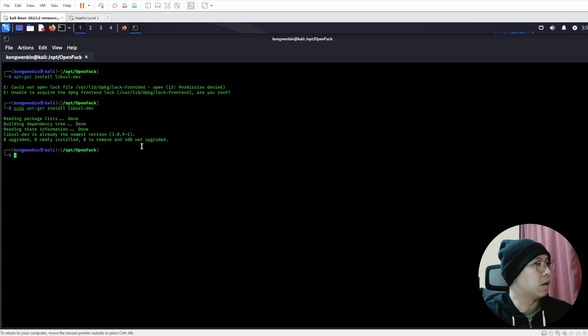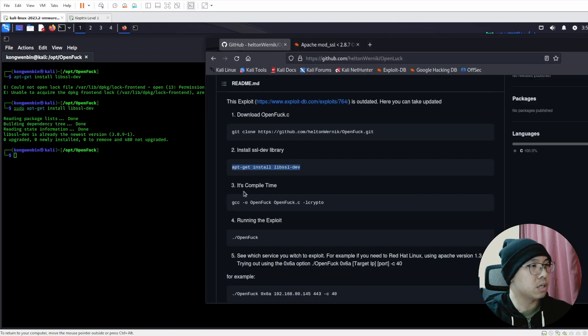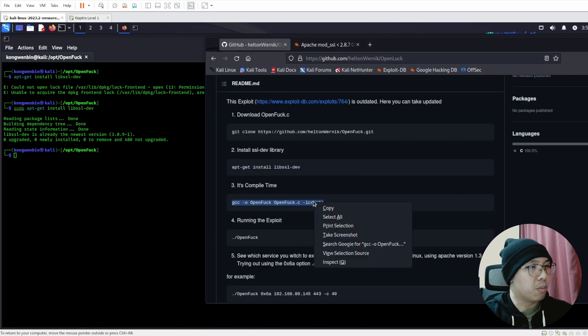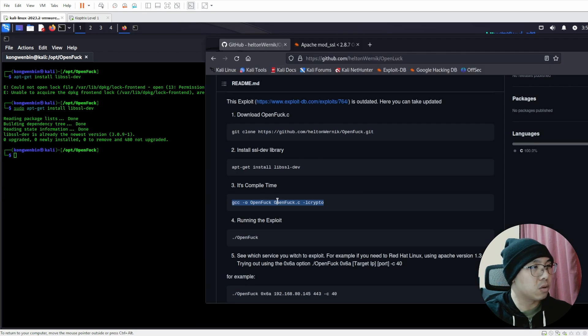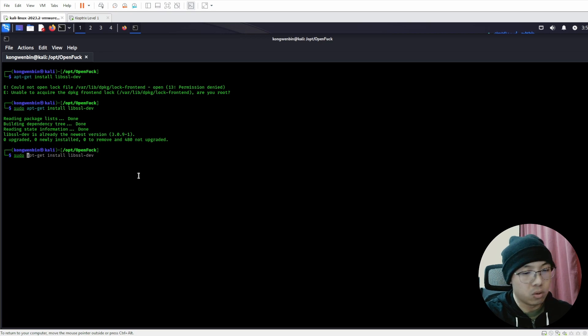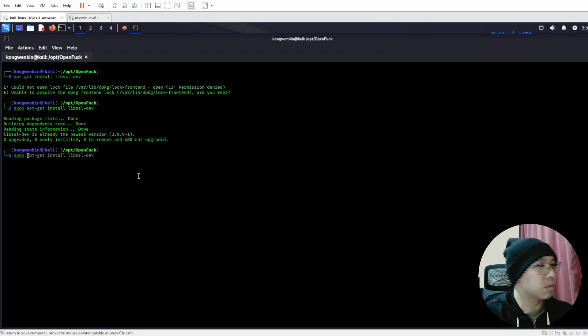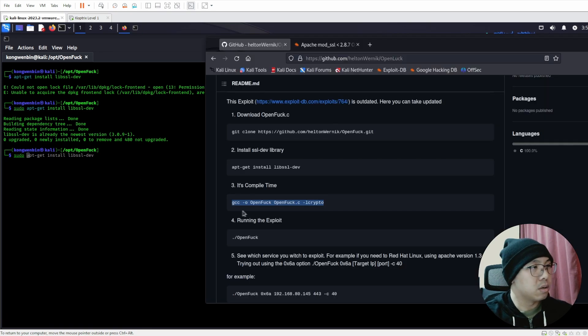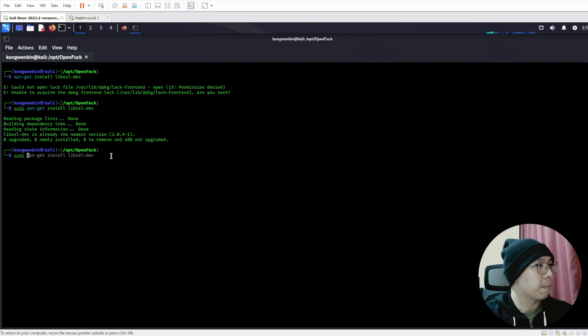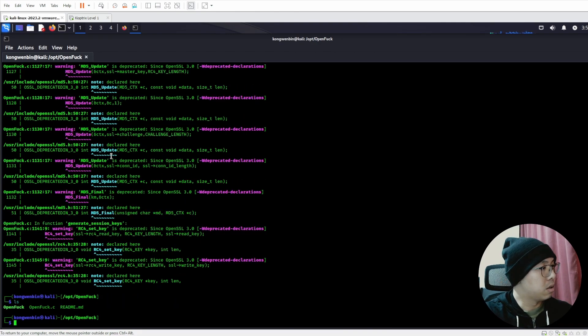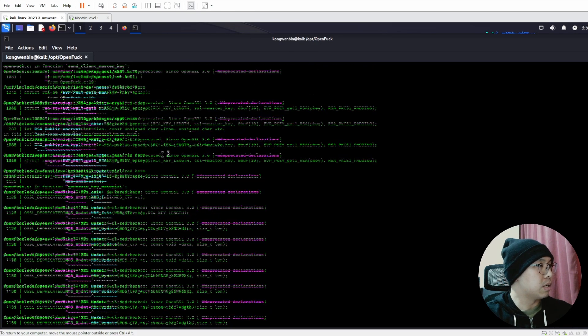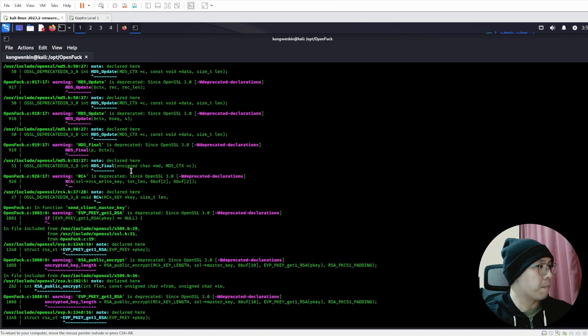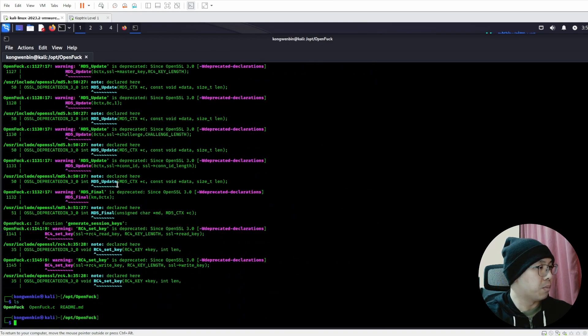And then it's time to compile it. You can use this command to compile the exploit. I probably need sudo. It's not copying, let's try again. Okay, all right, so it's been compiled. Now I have the program itself, the exploit.